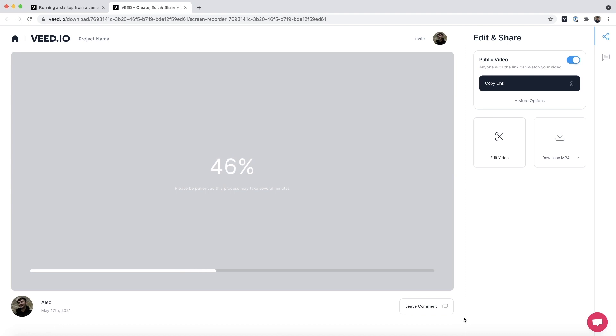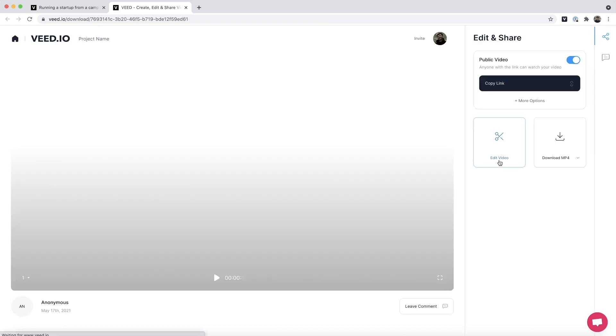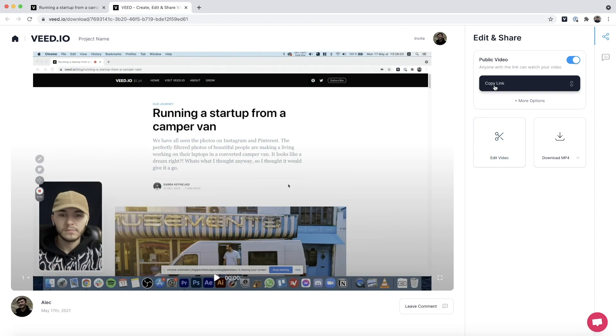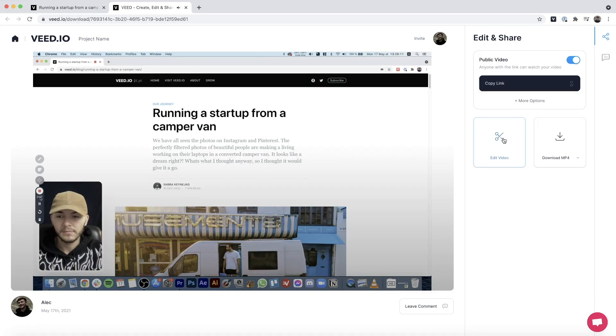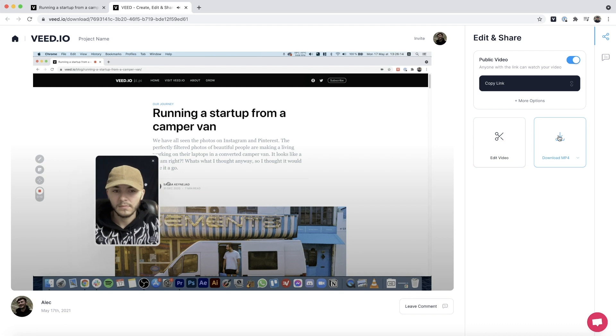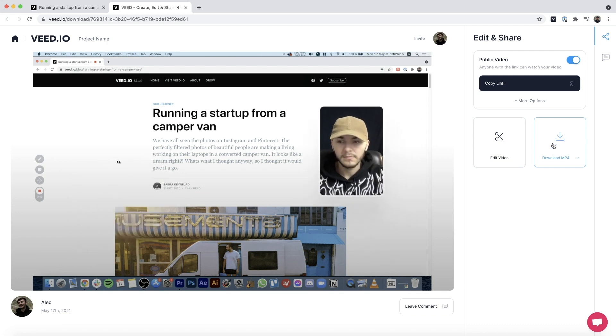Once I'm happy with my screen recording I click Stop, and then my screen recording is rendered. Once it finishes rendering — which should only take a few seconds — I can quickly share it by copying the link and sending it to someone. There are multiple use cases: share it with students, a friend, or a work colleague. If I made mistakes during the presentation I can click Edit and edit it in Veed's online editor, or I can click Download as MP4 to upload it to YouTube.